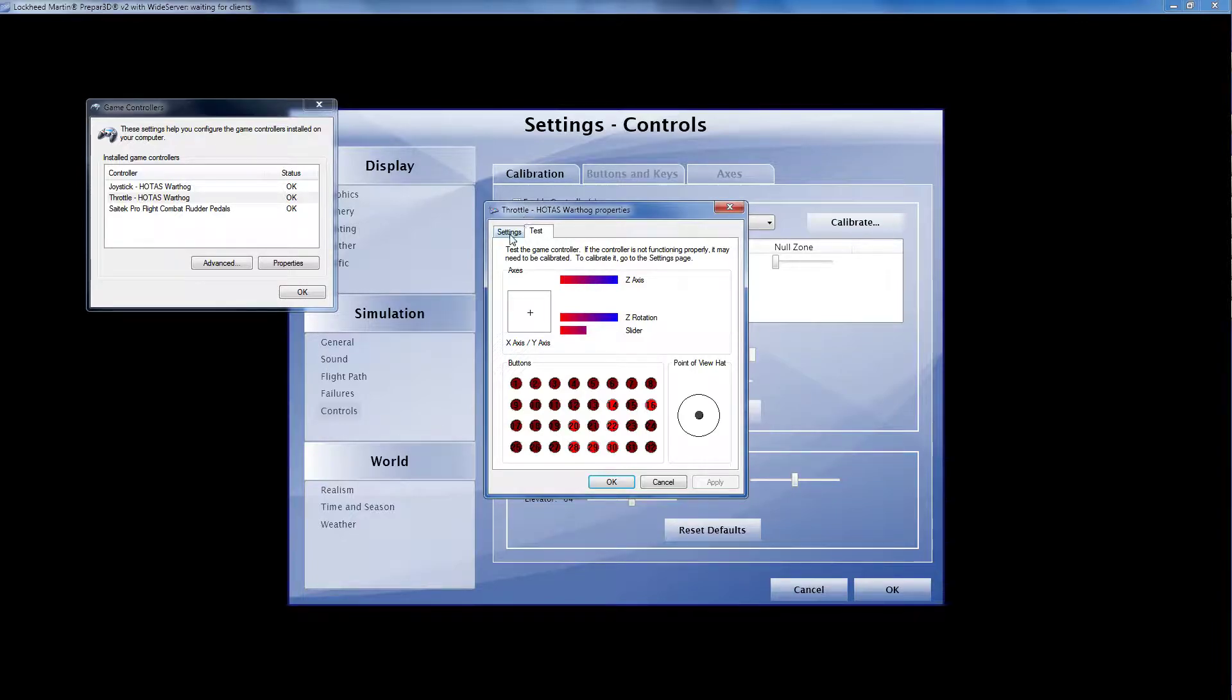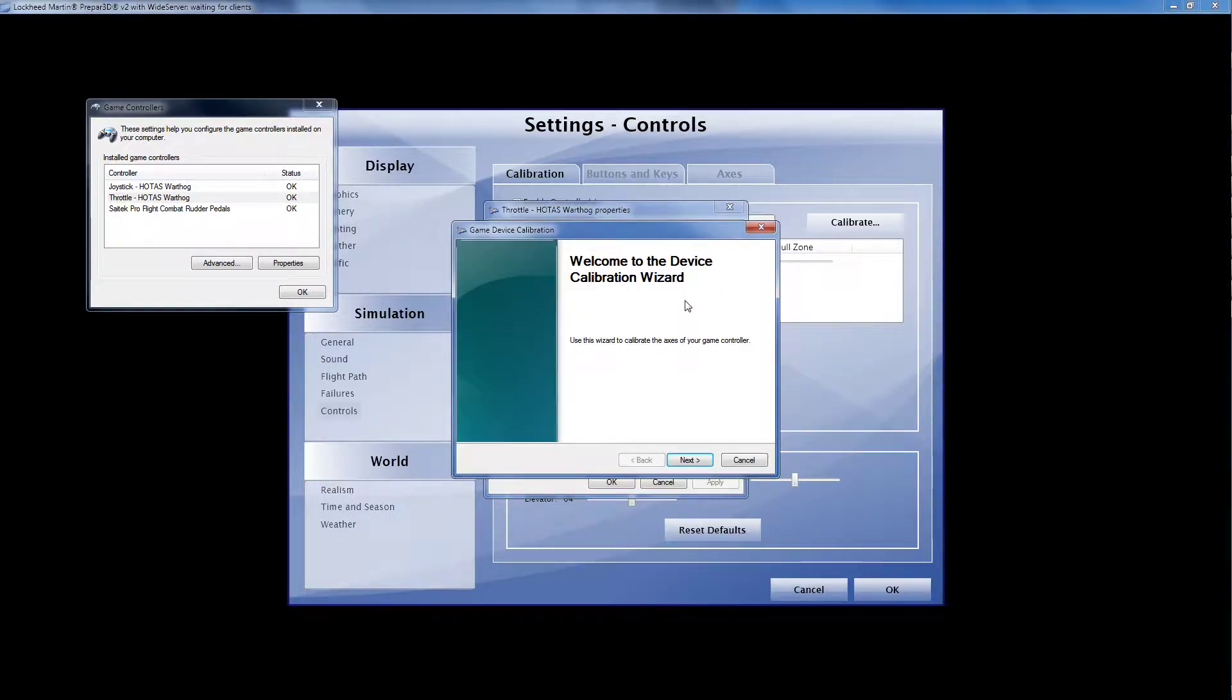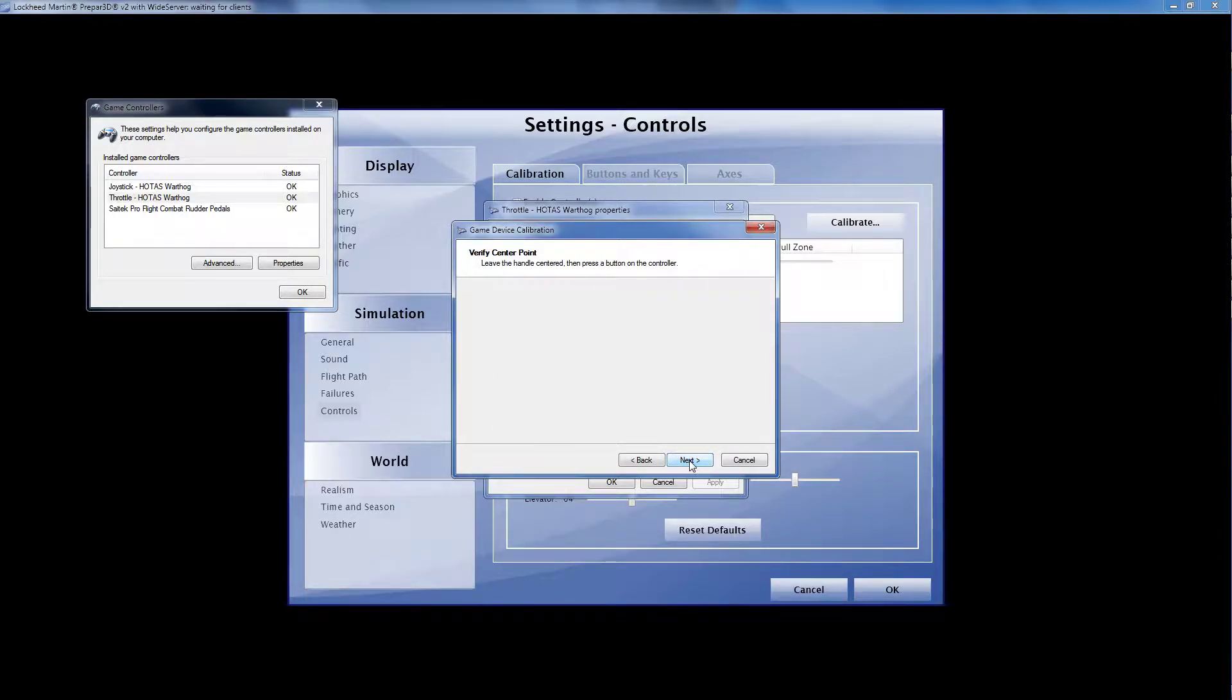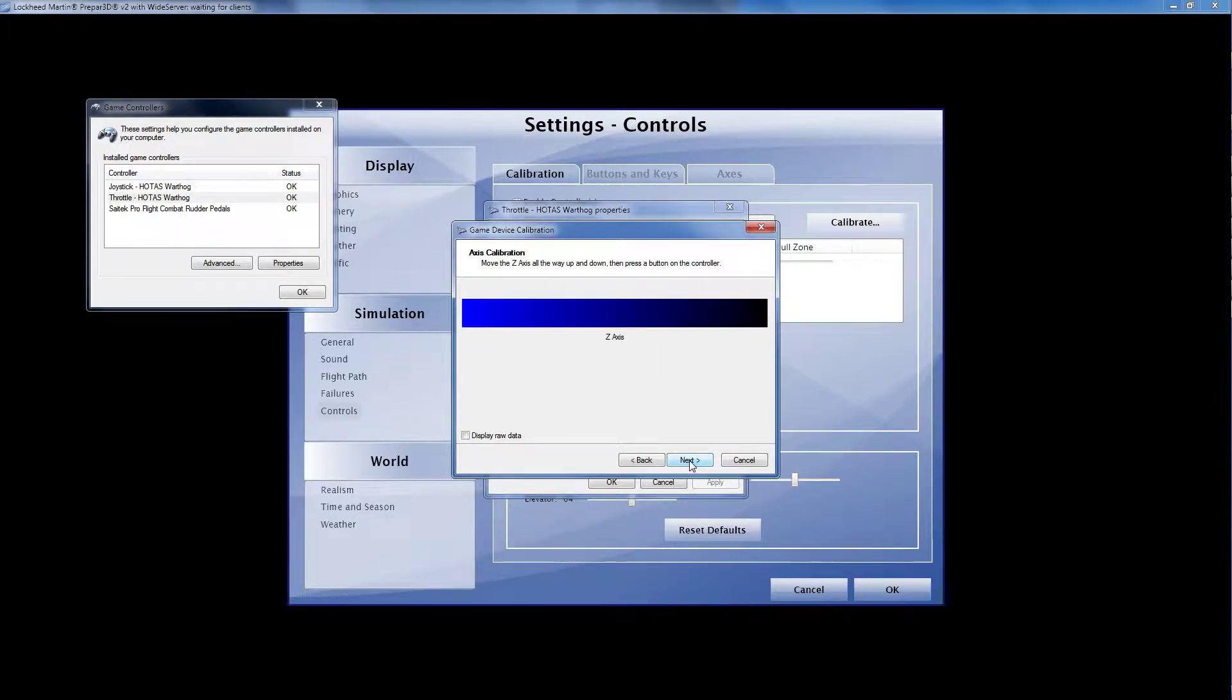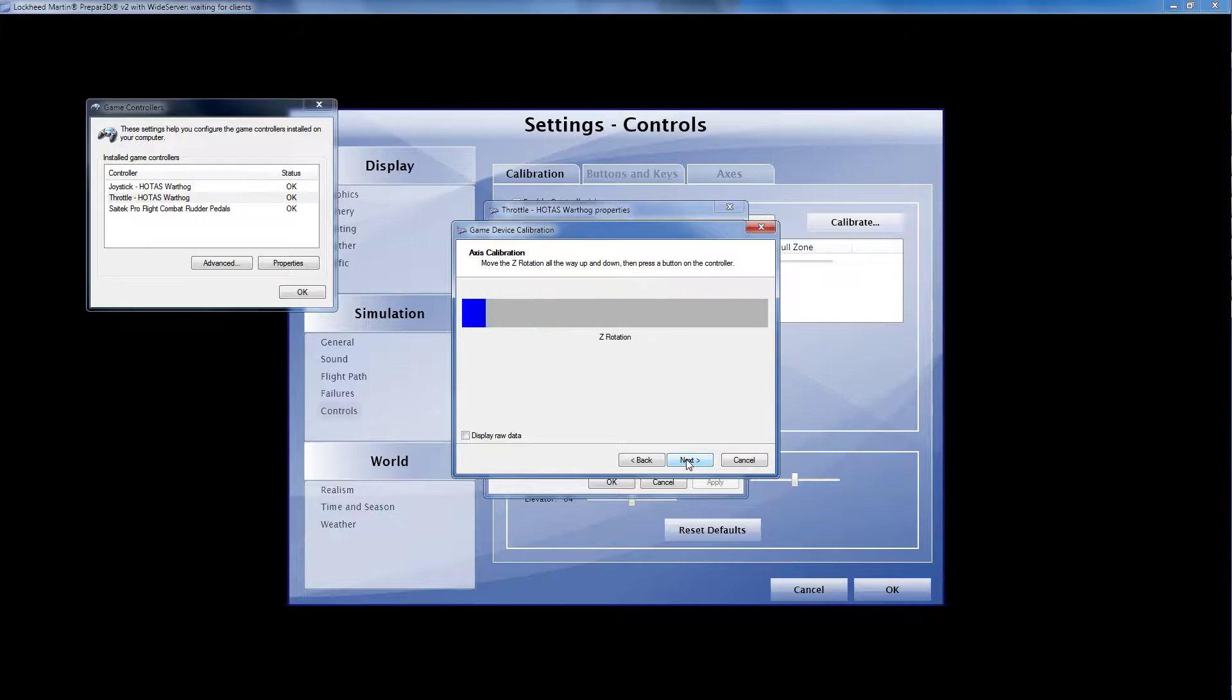We're going to go ahead and go to settings and calibrate. We're going to go to next, and I'll just run this around, and there's the center point, z-axis, and z-rotation.